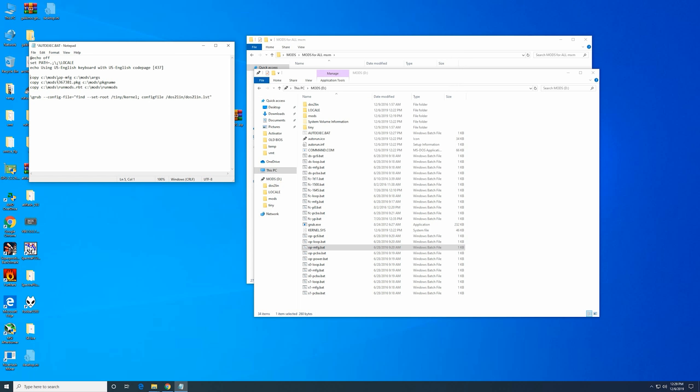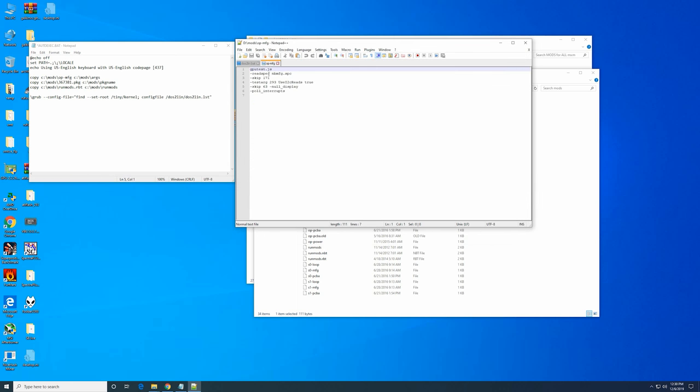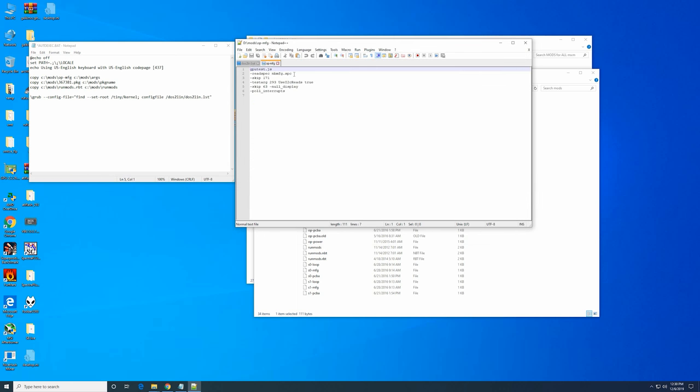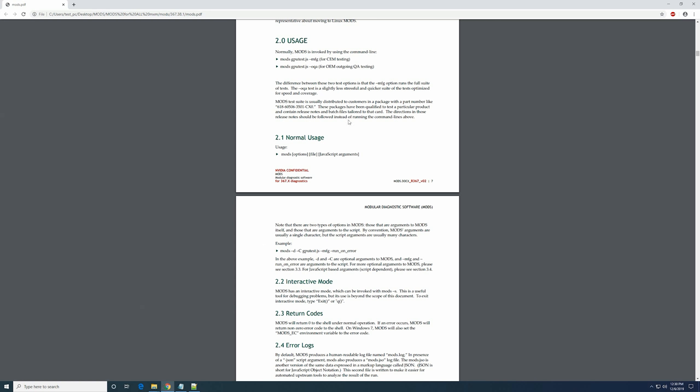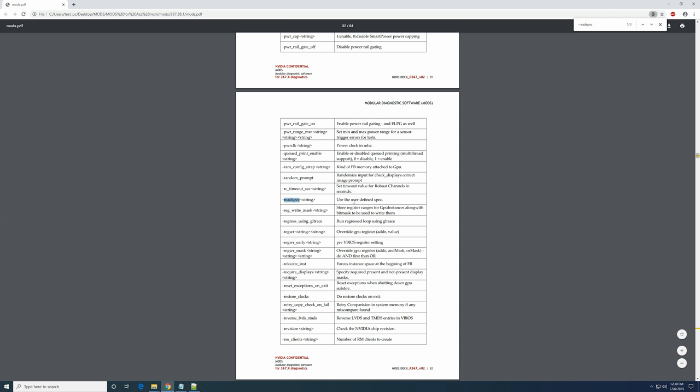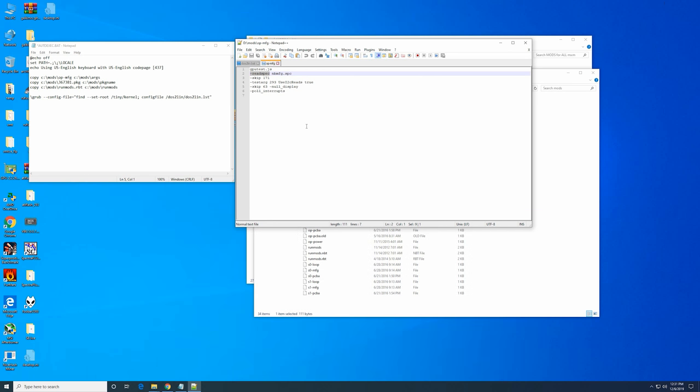So we are copying file opmfg to folder called cmod args. Args stand I think for arguments. So let's see what this file does. Yep so basically this is the arguments for starting MODS program. You can find all those arguments in a PDF file that I showed you. Like for instance what does read spec does. And here you can see the explanation. Use the user defined specs and etc etc.